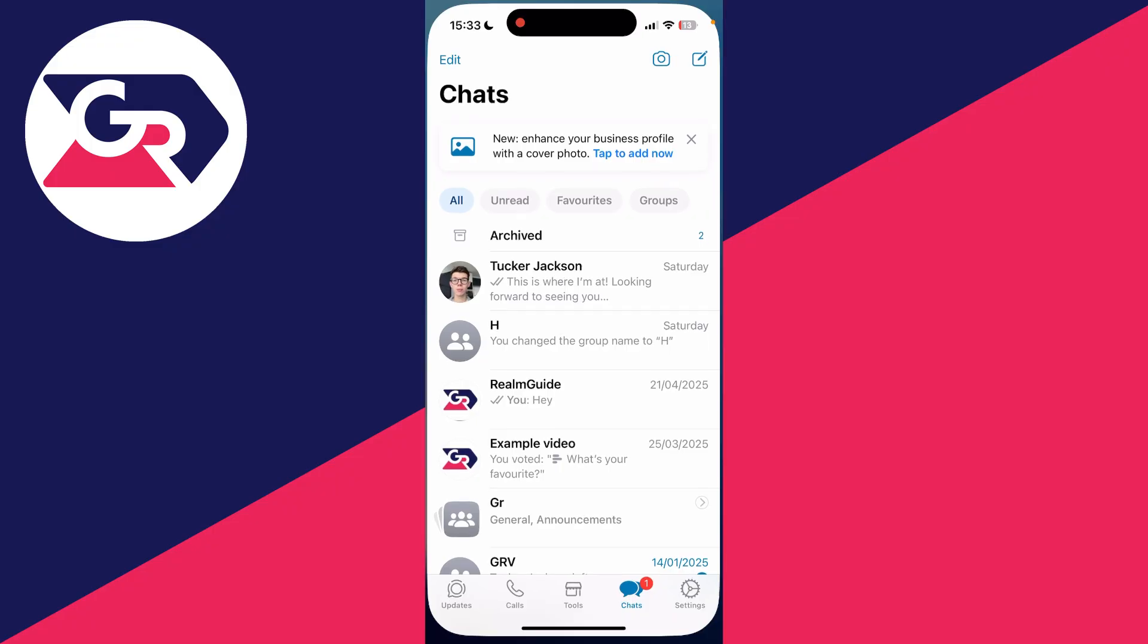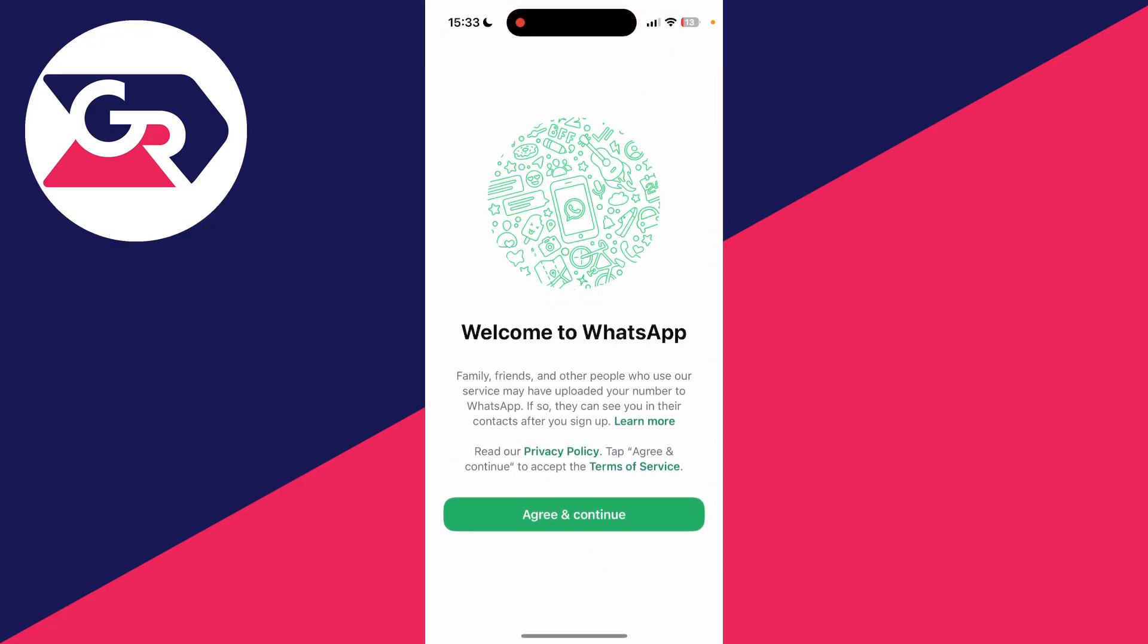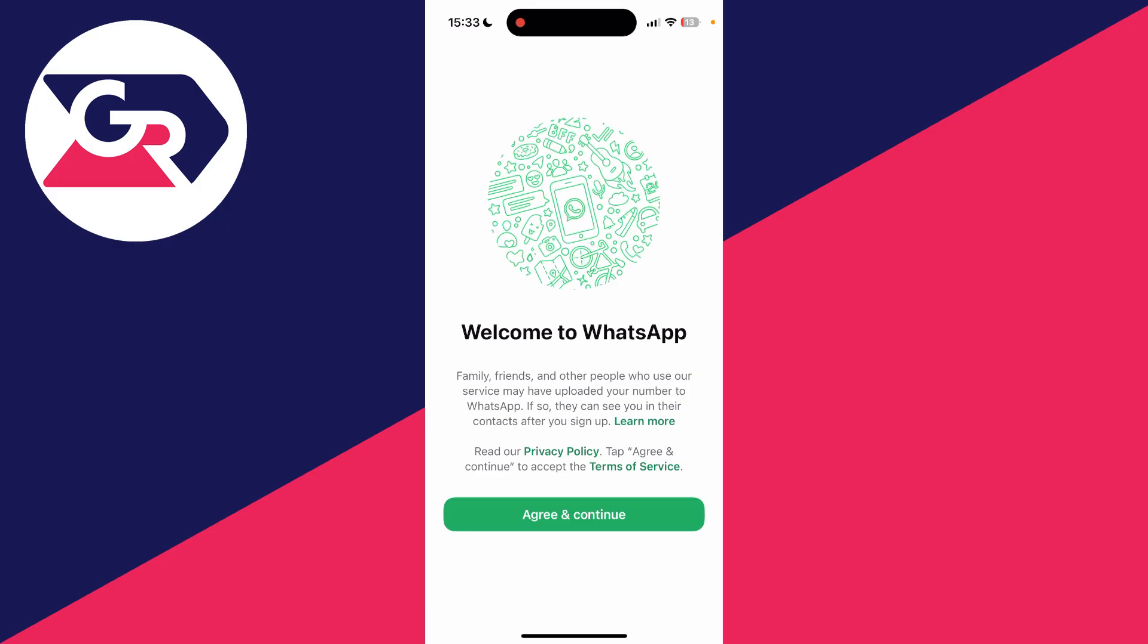What you need to do is come out of the WhatsApp business app, and what we can then do is come back to just WhatsApp. So open up the WhatsApp app. If you don't already have it, you can go and download it from the app store.